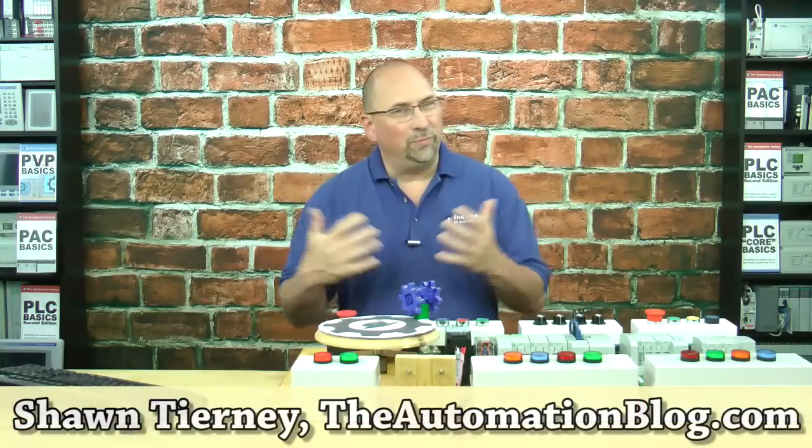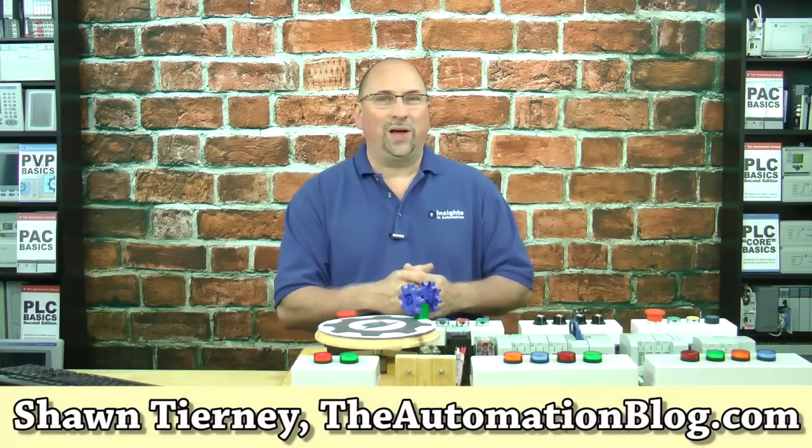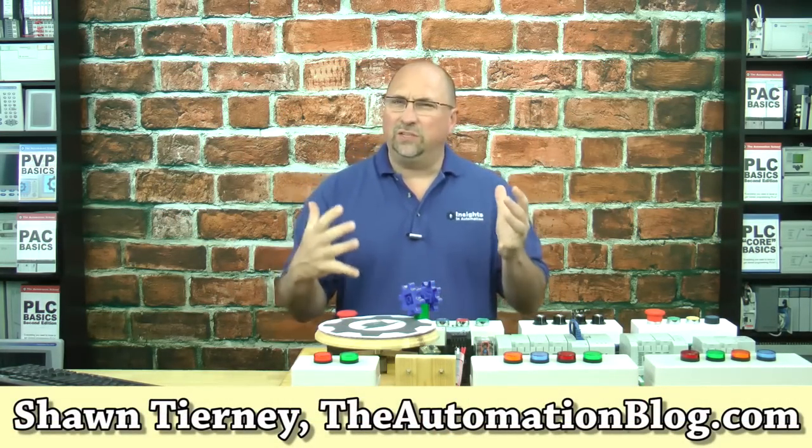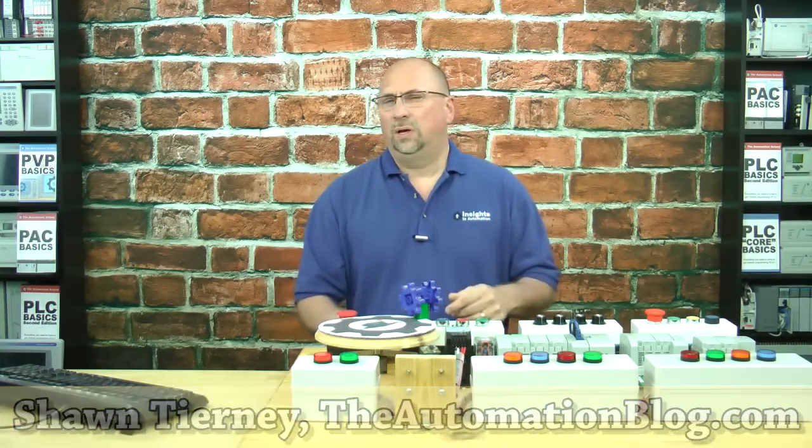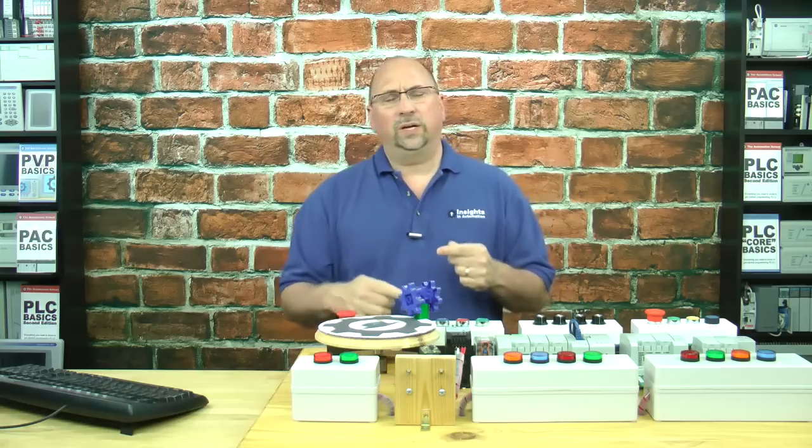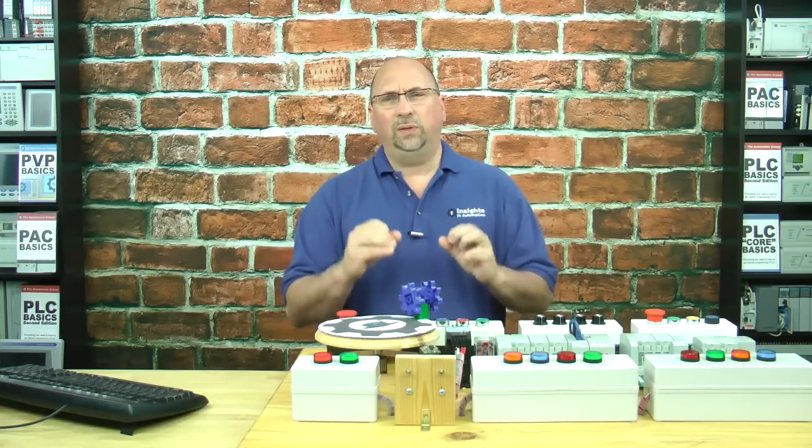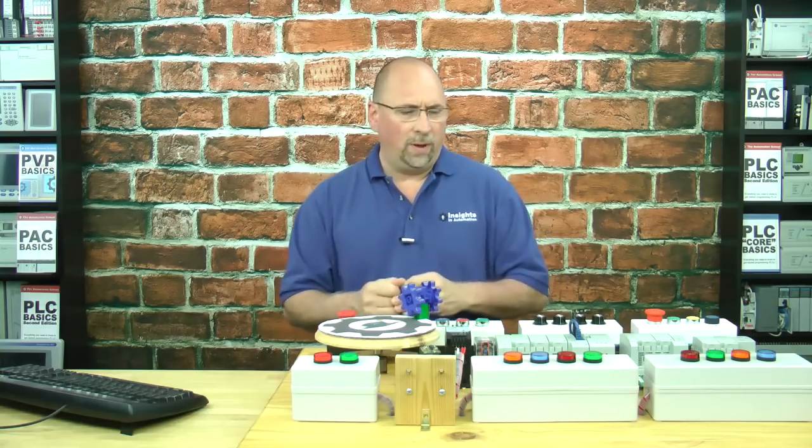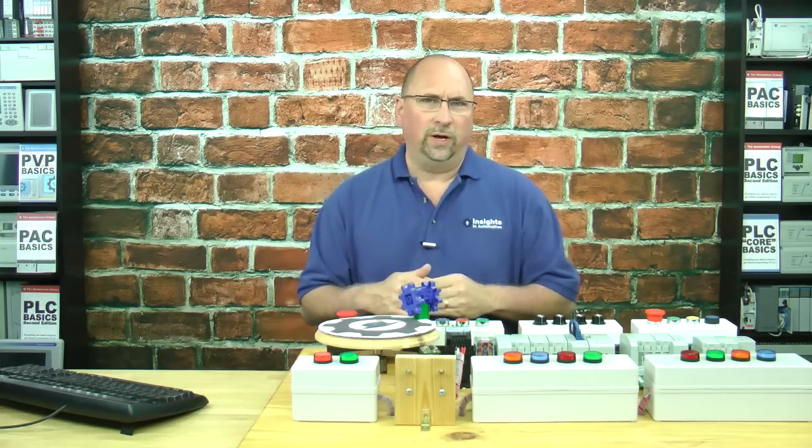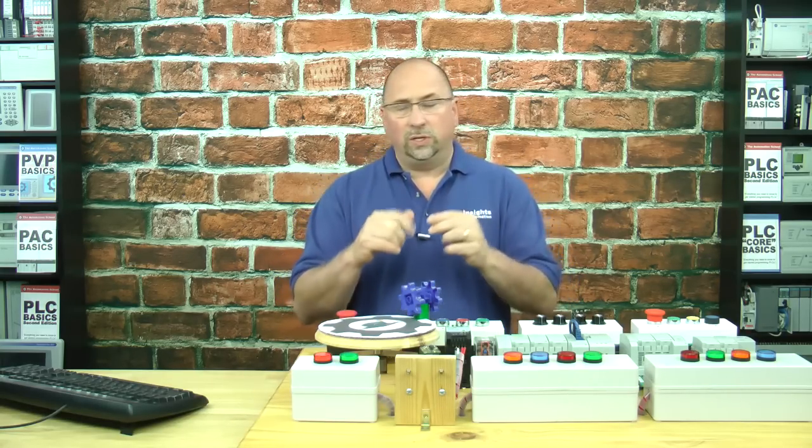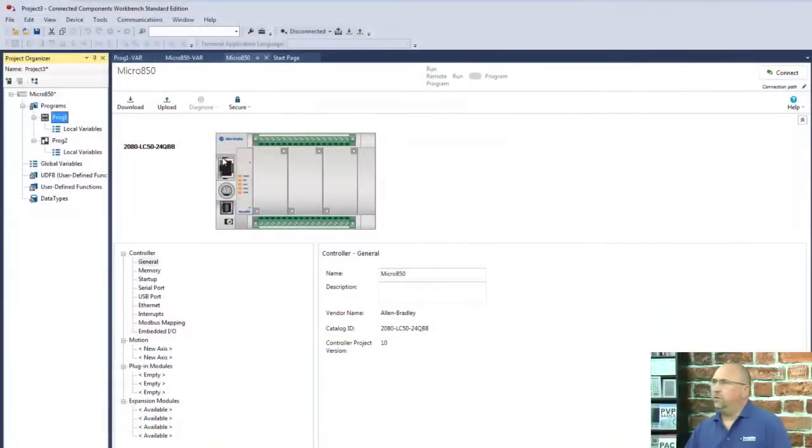Hey everybody, Sean Tierney here from TheAutomationBlog.com, and in today's video, I'm going to show you how to create and download a simple ladder program to a Micro 800.